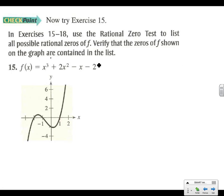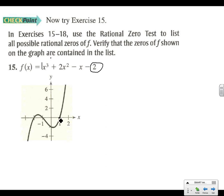On this one, you're going to have negative 2 — don't really care about the negative because we put plus or minus on it anyway. All the factors of this divided by all the factors of 1. Try those and see if these zeros — 1, negative 1, and negative 2 — match up with what shows up on your list.